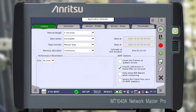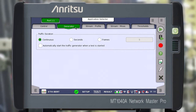In addition to setting the general test parameters — Interval Length, Start/Stop Actions, etc. in the Control tab — and the Traffic Generator operating mode in the Generator tab, select how to start traffic when the test is started. We need to configure the stream in the Stream Profile tab.